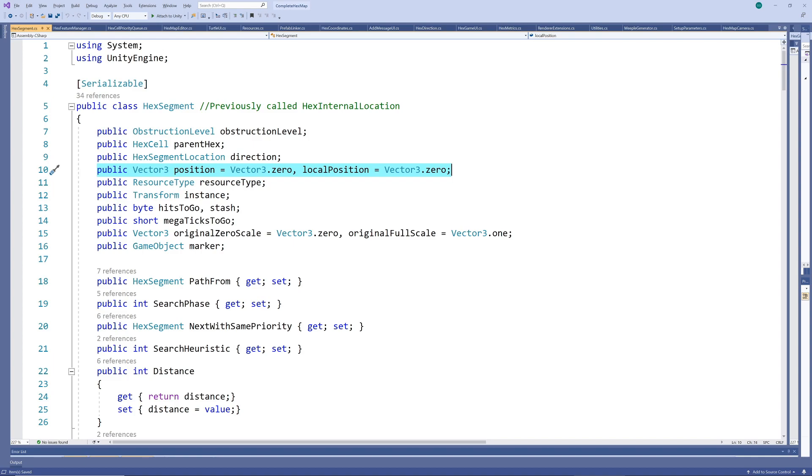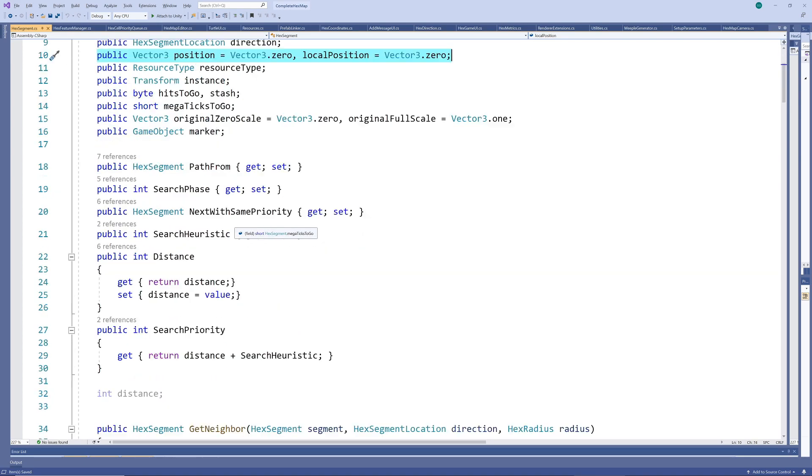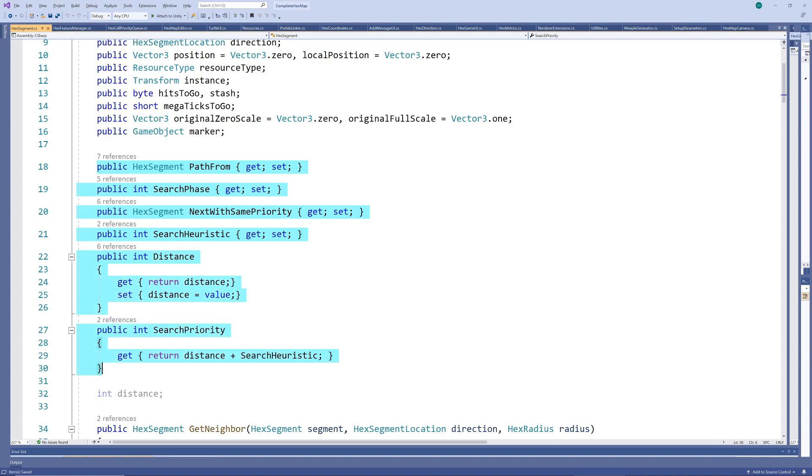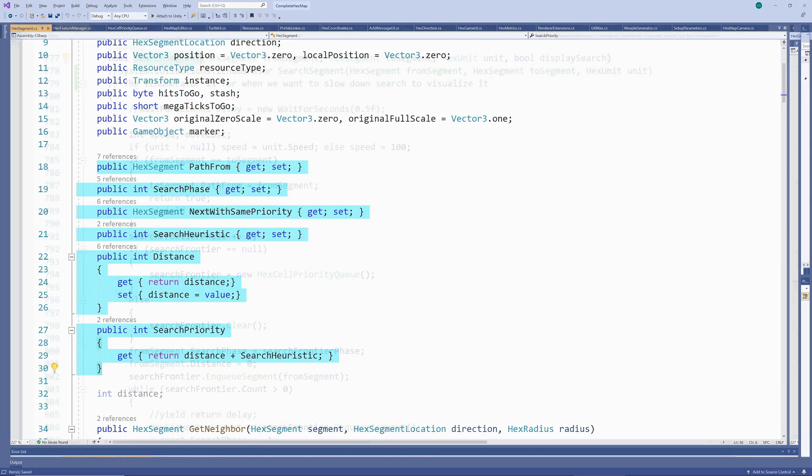Then follows the pathfinding variables. PathFrom will be used to store the previous segment in the path. Search phase and next with same priority are used to decide which segments should be entering and exiting the search frontier. And distance and search heuristic is added together to determine the search priority of the segment.